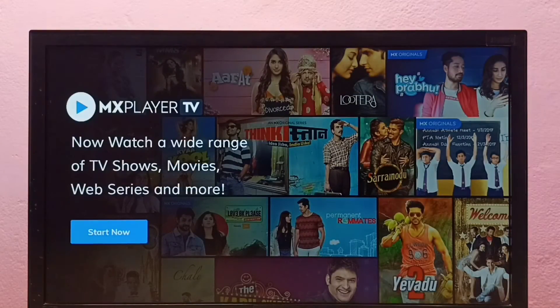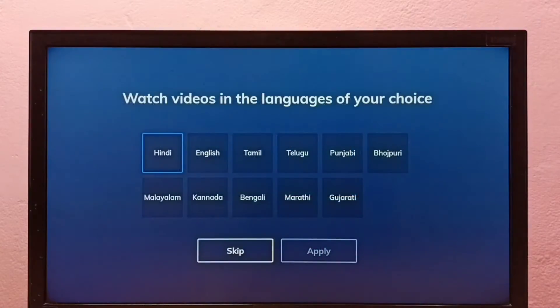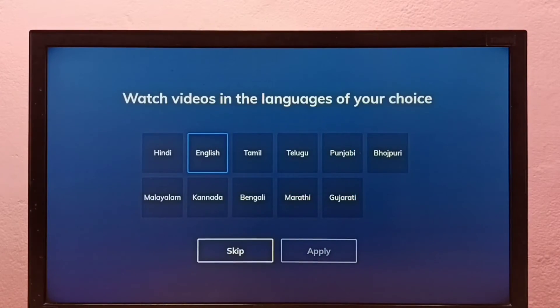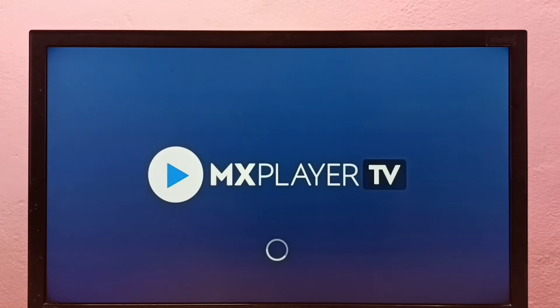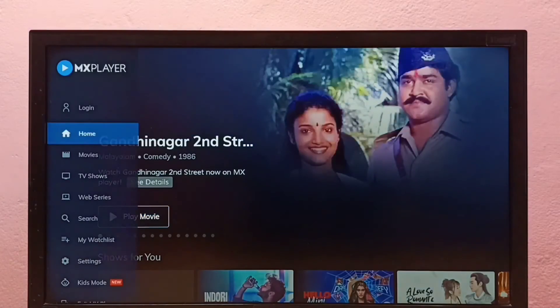Just go to the app section, then search for the app which you want to install and install it. That's all. Okay, so let me go back to the home screen.